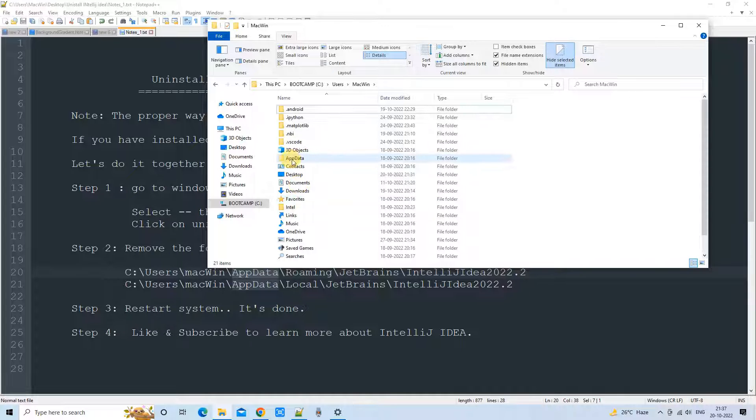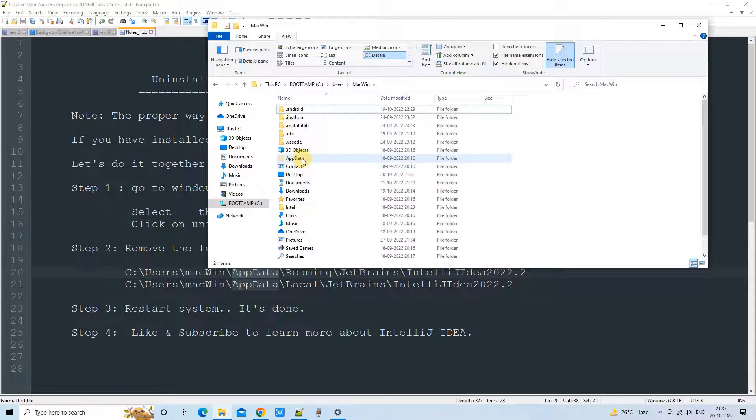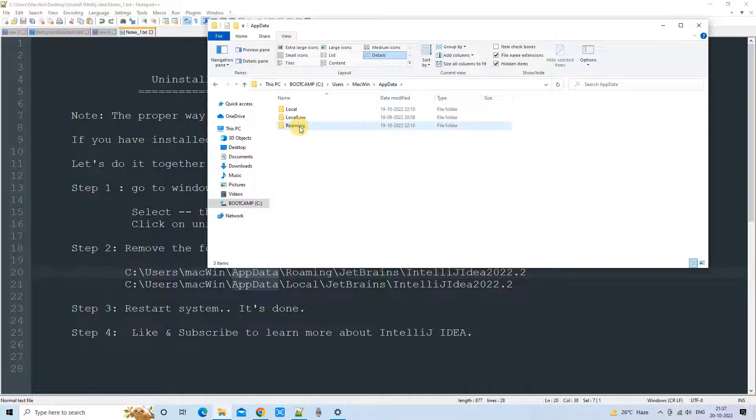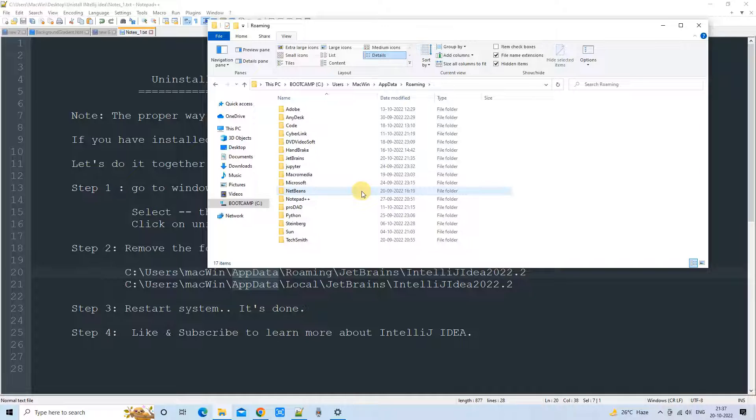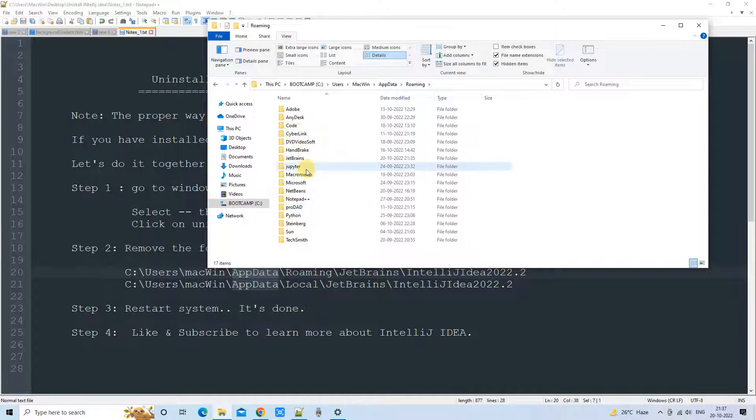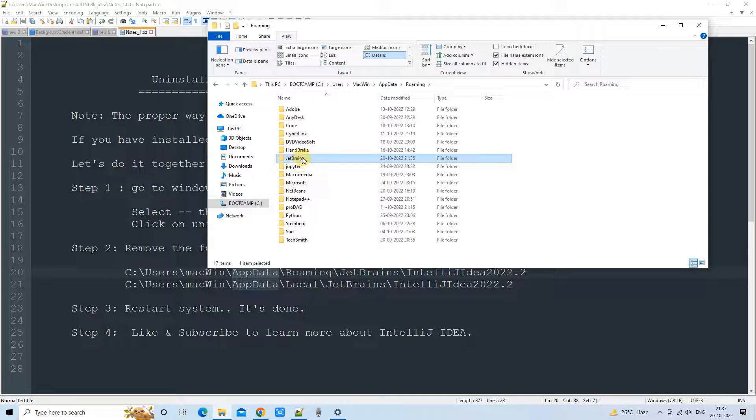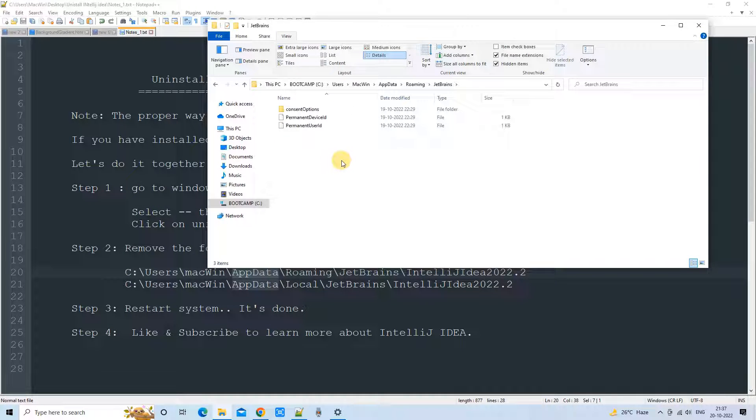Now we can go inside this folder, AppData folder. And here we have to go to the first one, Roaming. Go inside and search for the JetBrains folder. Here we got it. JetBrains. Go inside.